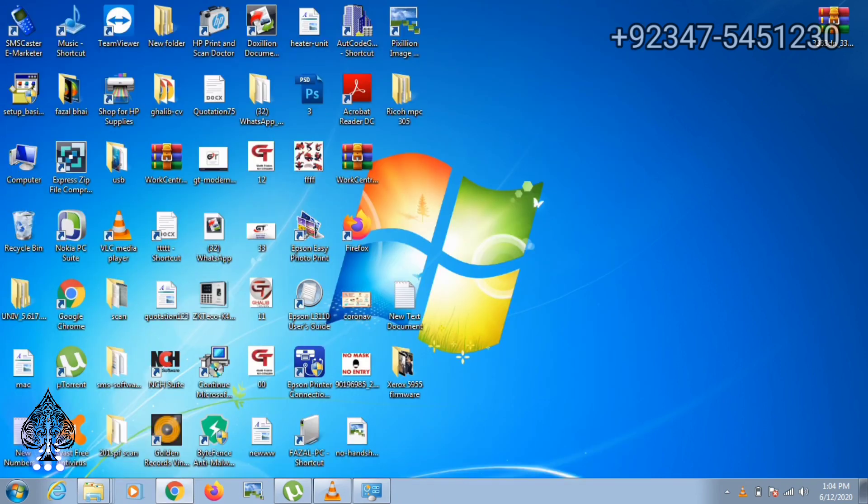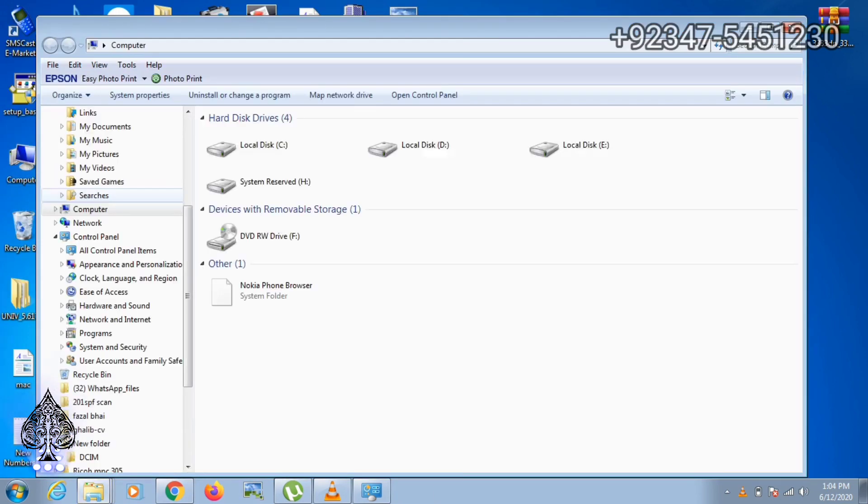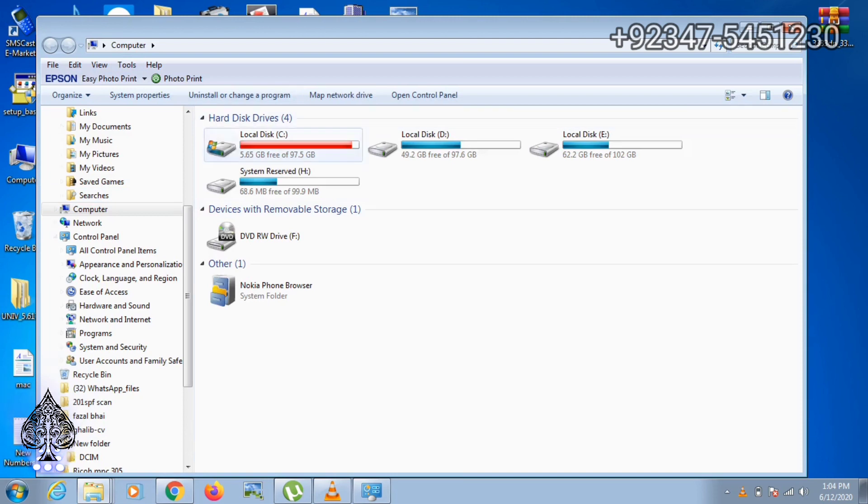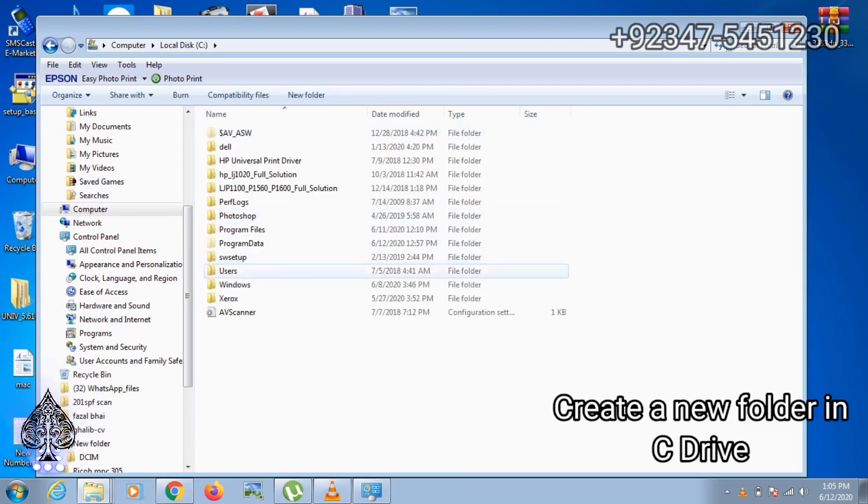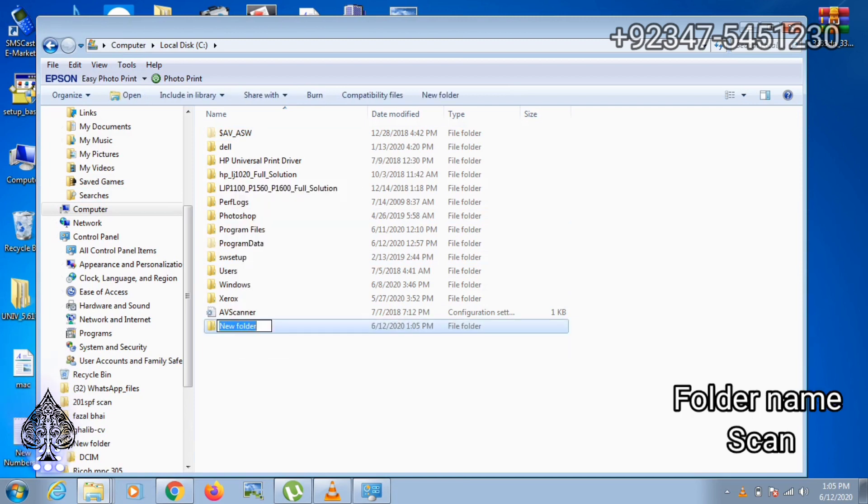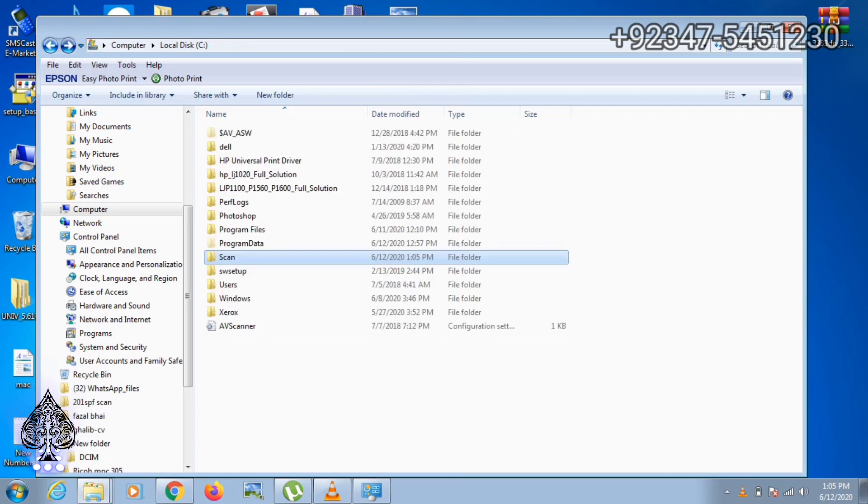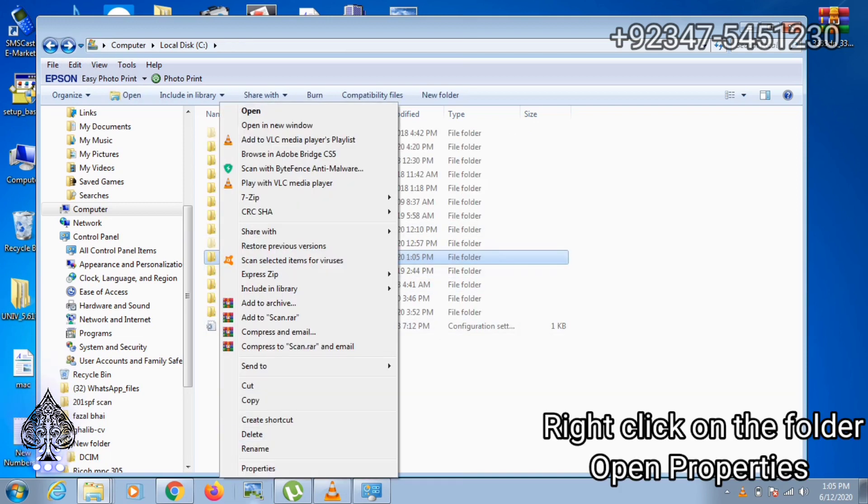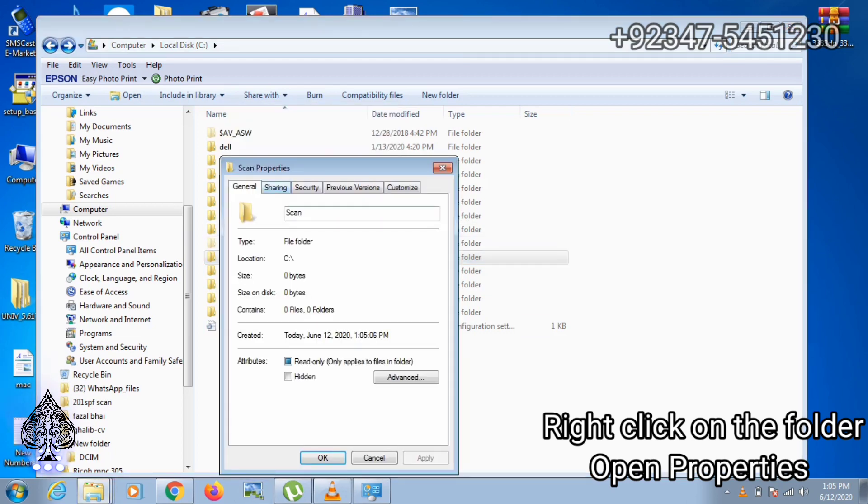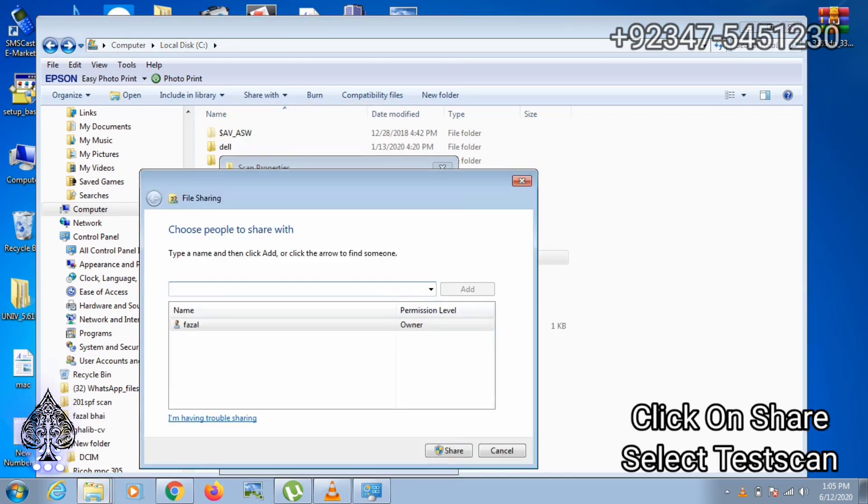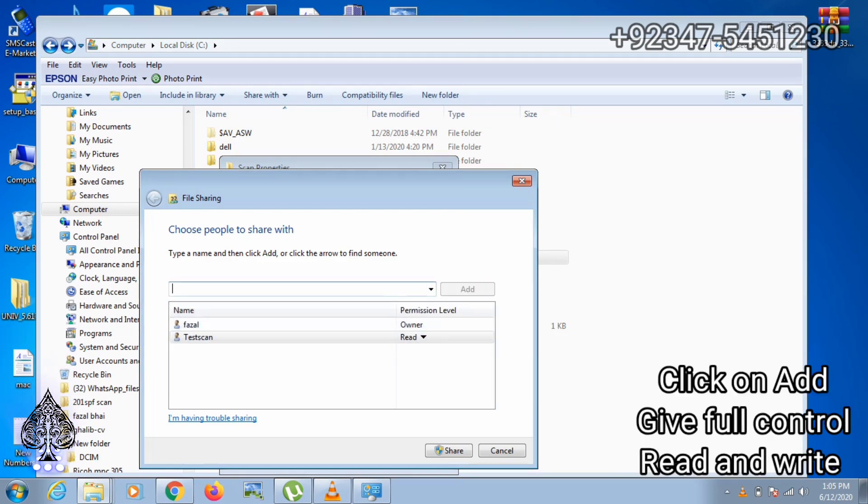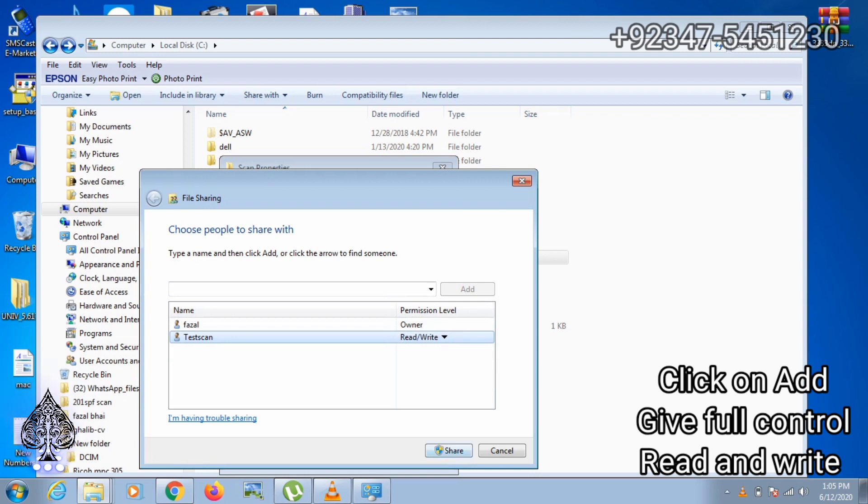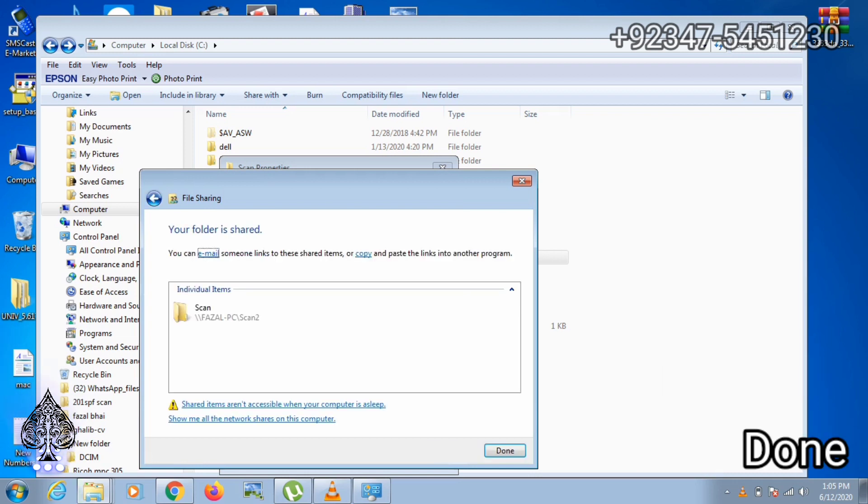Then open My Computer and open the C drive and create a new folder. Rename the folder as Scan. Right click on the folder, open properties. Click on sharing, share and add TestScan. Give this folder full control and done.